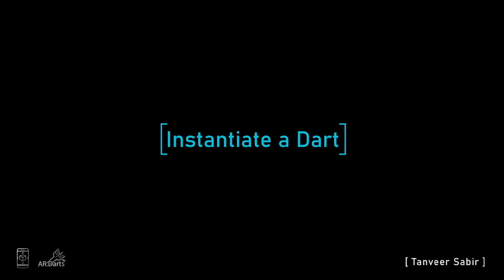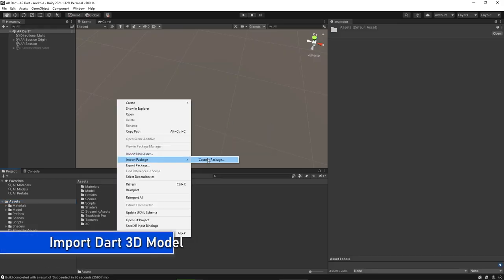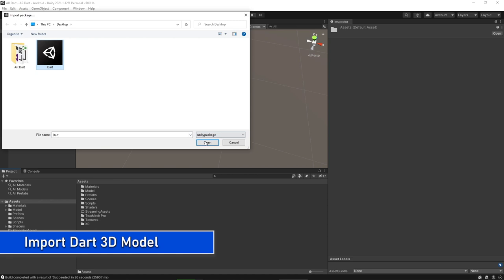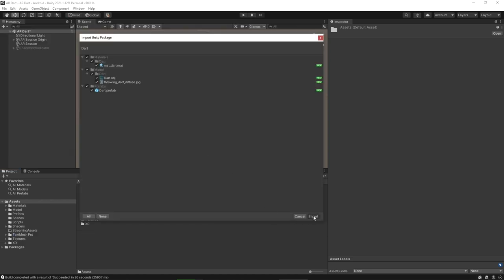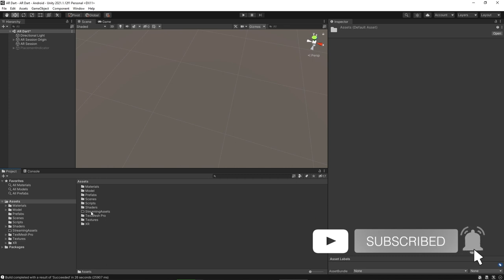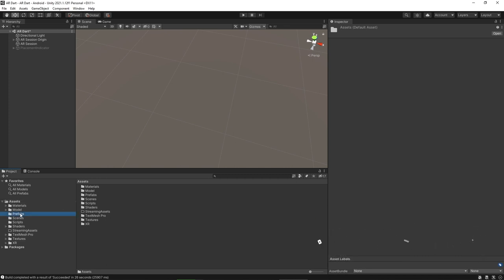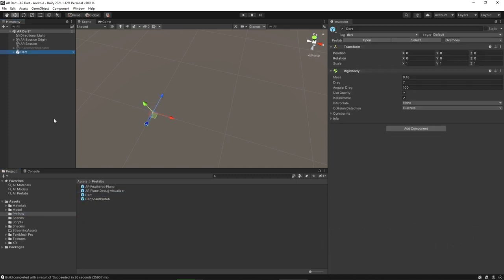In this lecture we will instantiate a dart. You can use a cube as a 3D dart or you can use a custom package attached with this lecture. Download and import it into your project. The custom package contains a 3D model, a prefab, and a material. Go to the prefab folder and you can see a prefab with the name of dart. Drop this dart into the scene.